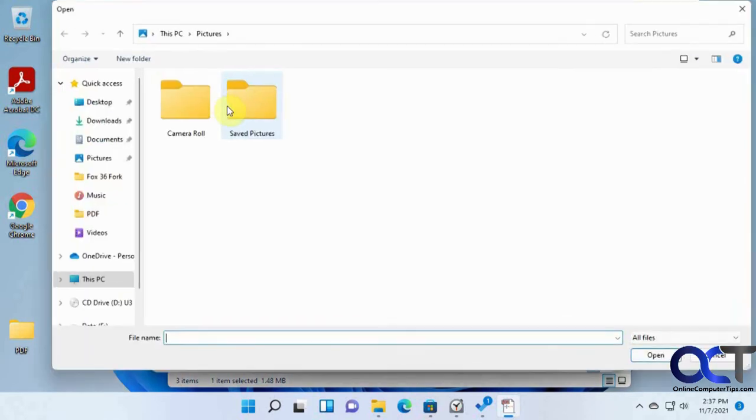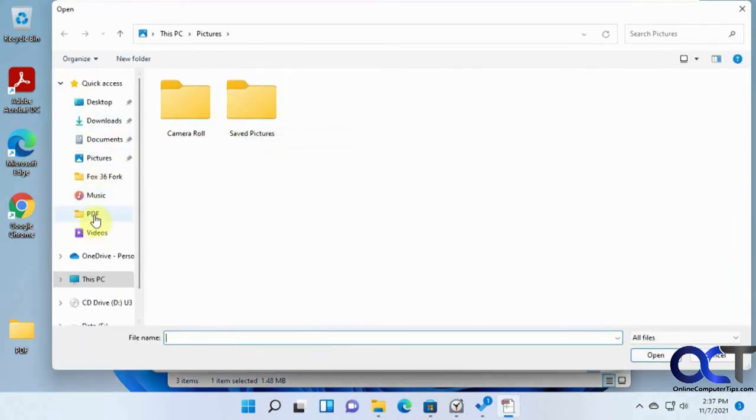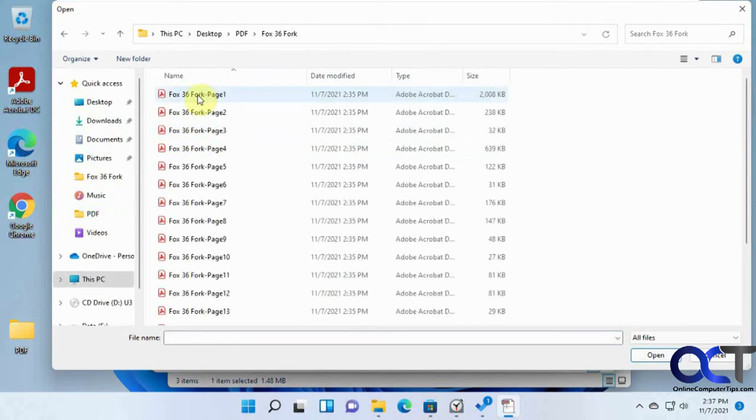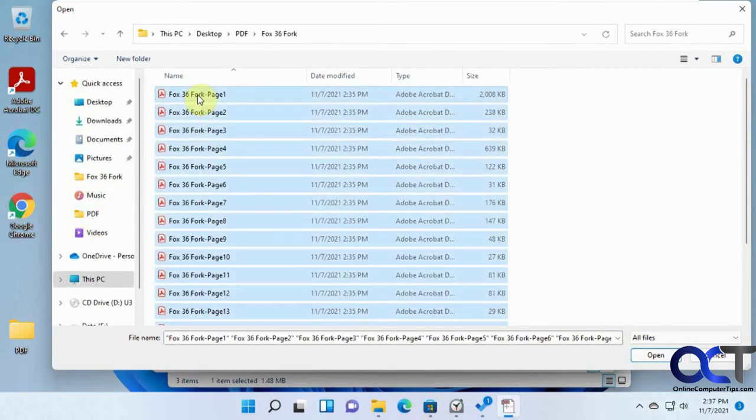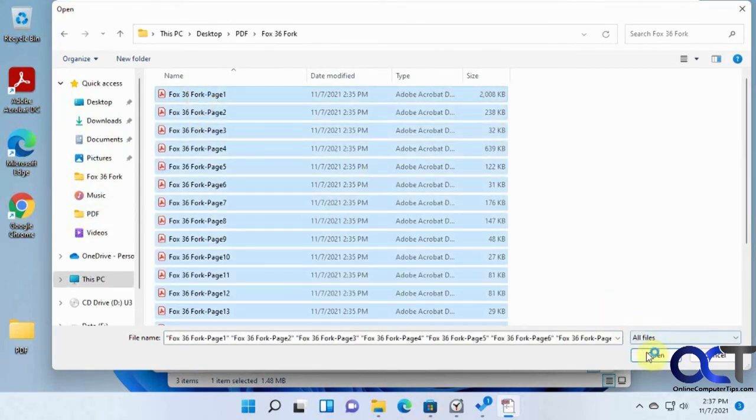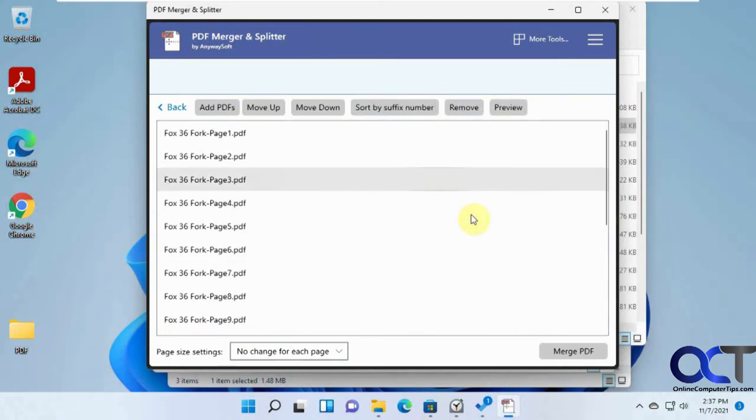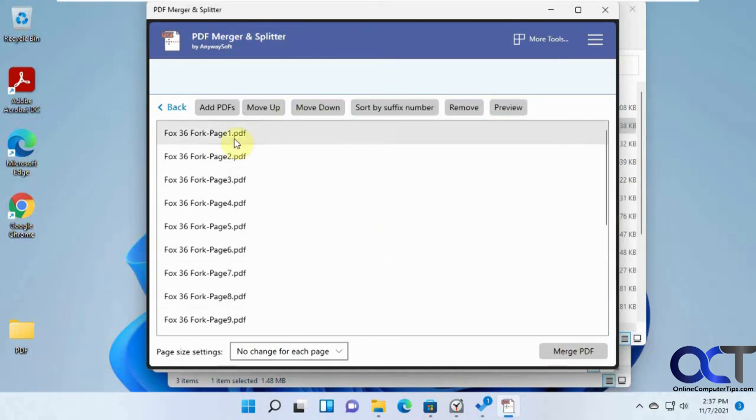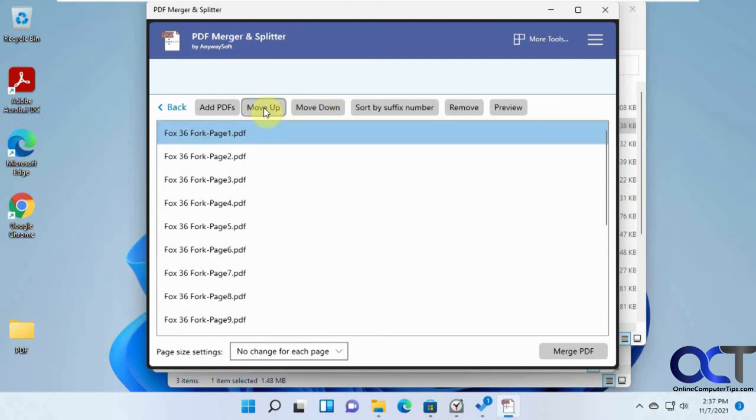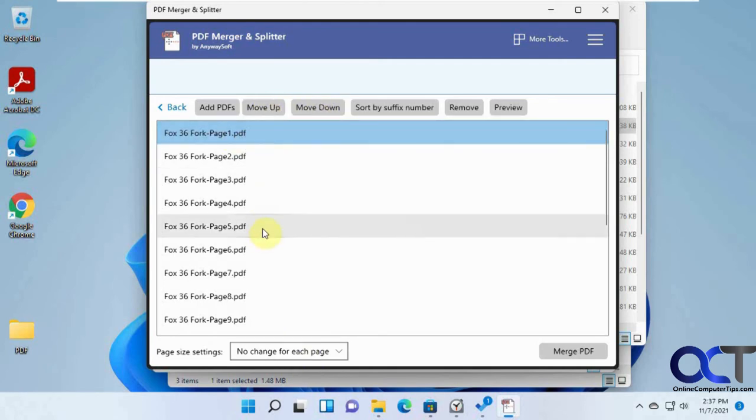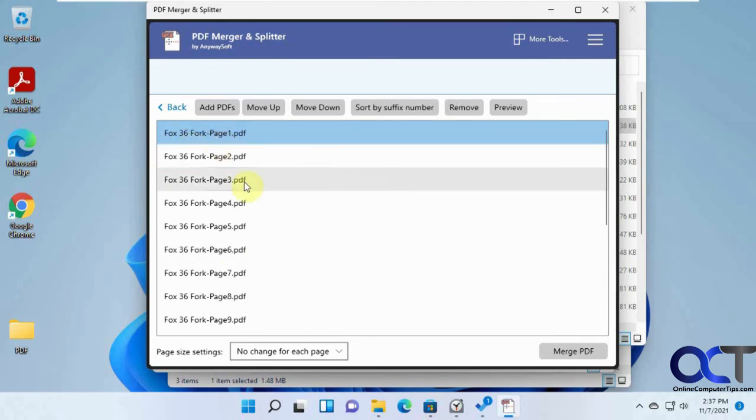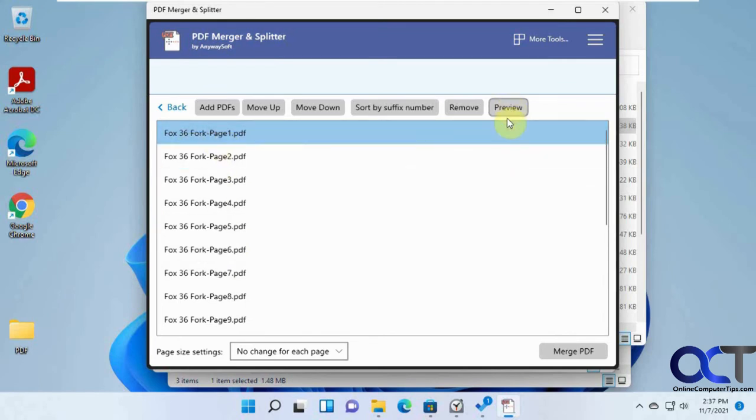Now we're going to merge PDFs. We're going to put all of these PDFs back into one file. We'll add PDFs. We'll go to our PDF folder here. Let's do Ctrl A. So now we're going to take all of these into one file here. You could also change the order if you want to. You don't have to put them in order of a file name. You could preview them as well.